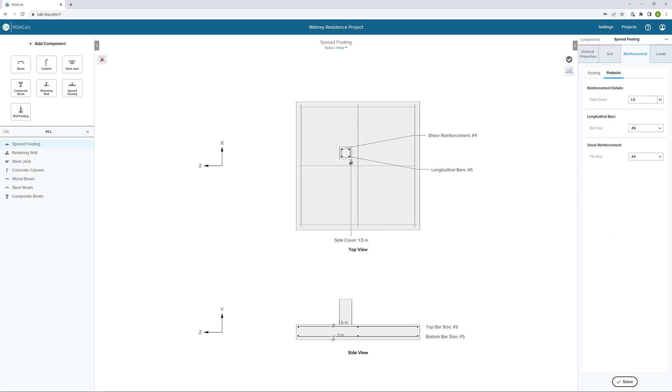Next, for the pedestal, we can come in here and define the cover and also the size for the longitudinal bars and the ties that will encase the column.